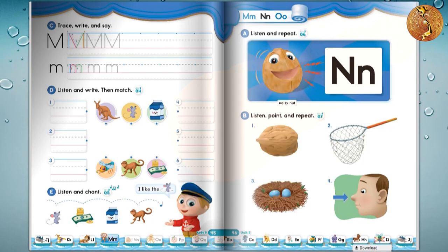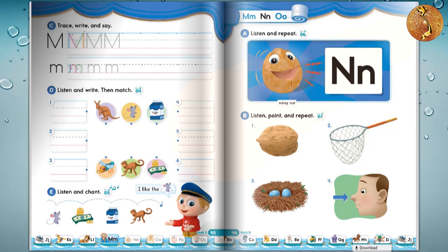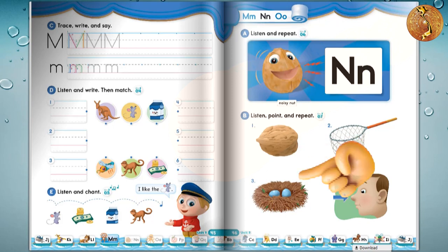1. Nut, nut. Nut, nut. 2. Net, net. Net, net. Net, net.